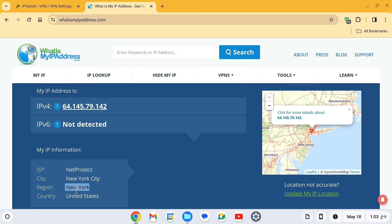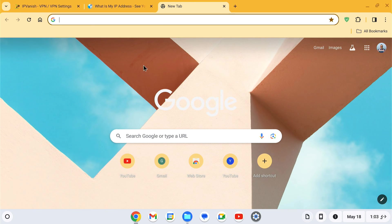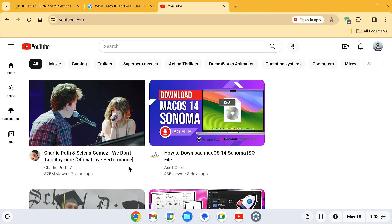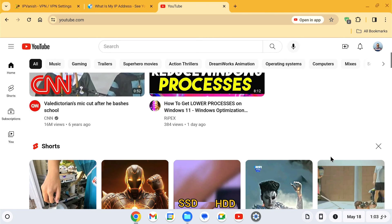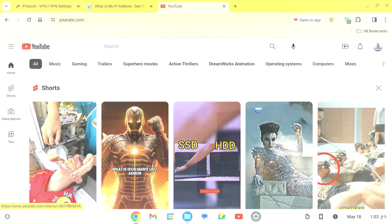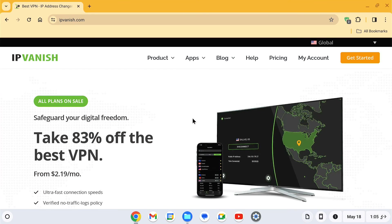Once you have an active VPN connection, you can access any blocked websites on your school Chromebook.